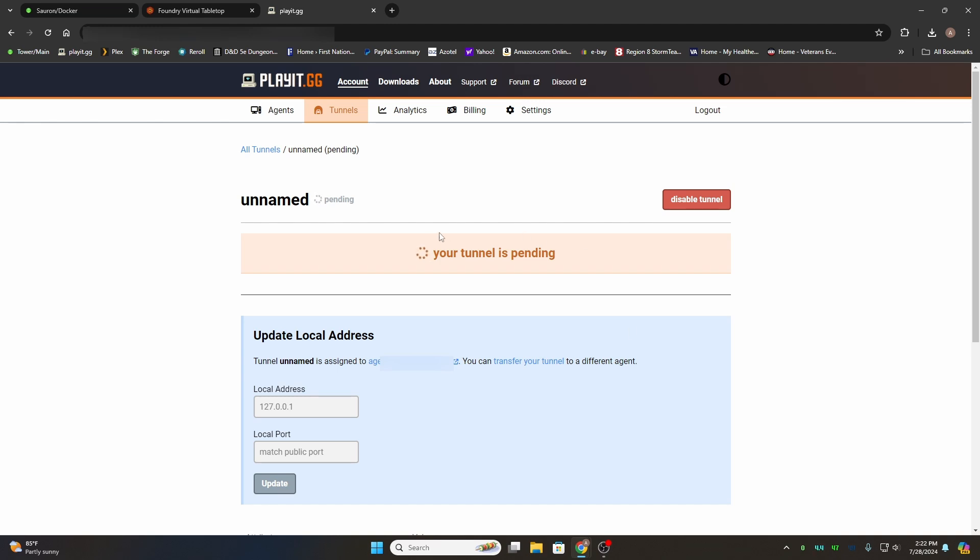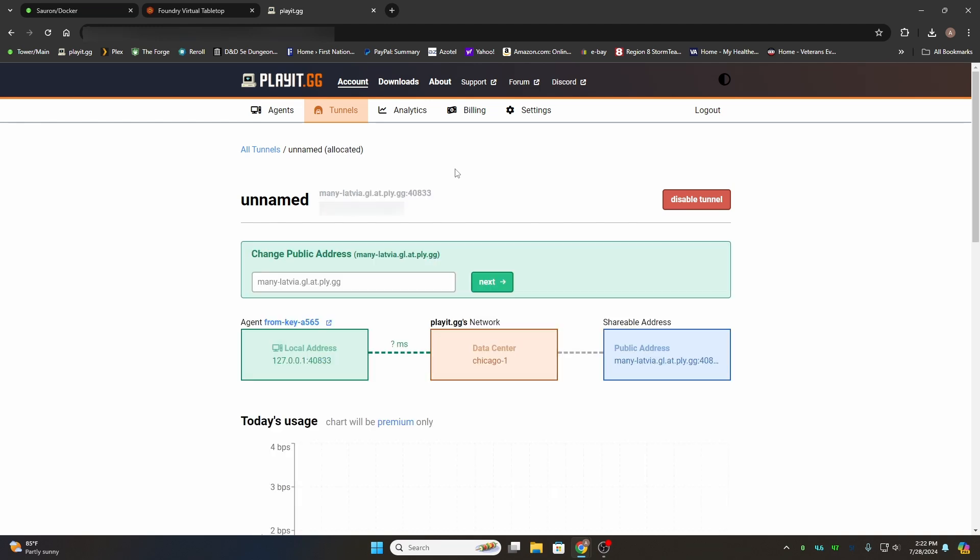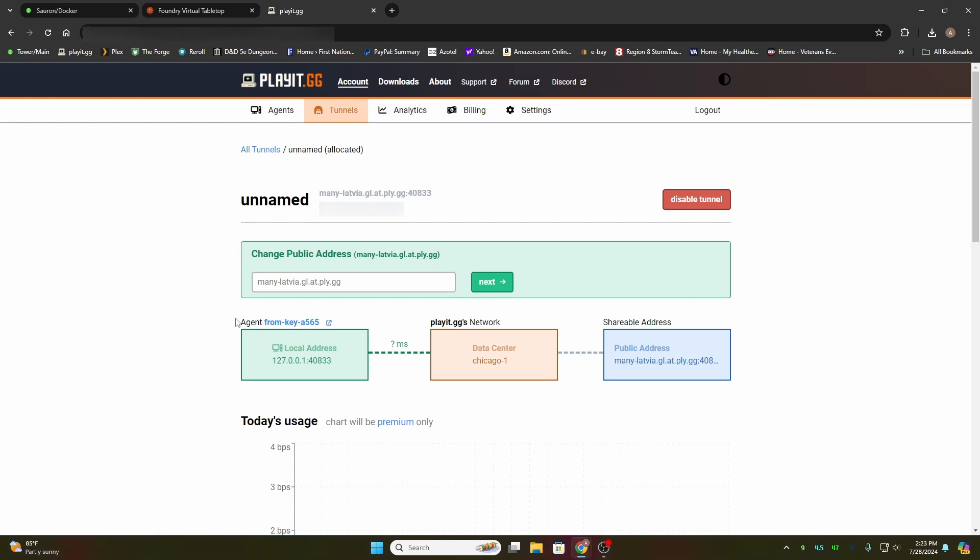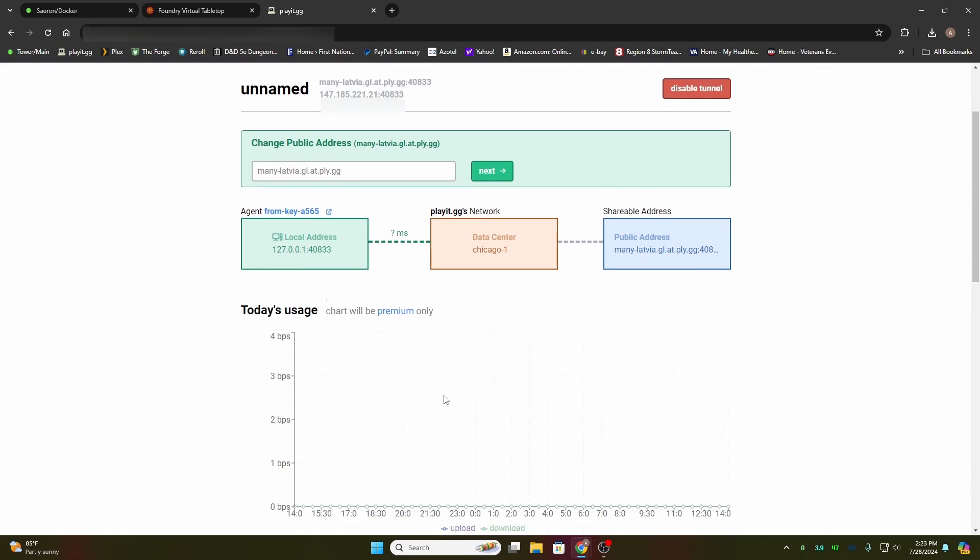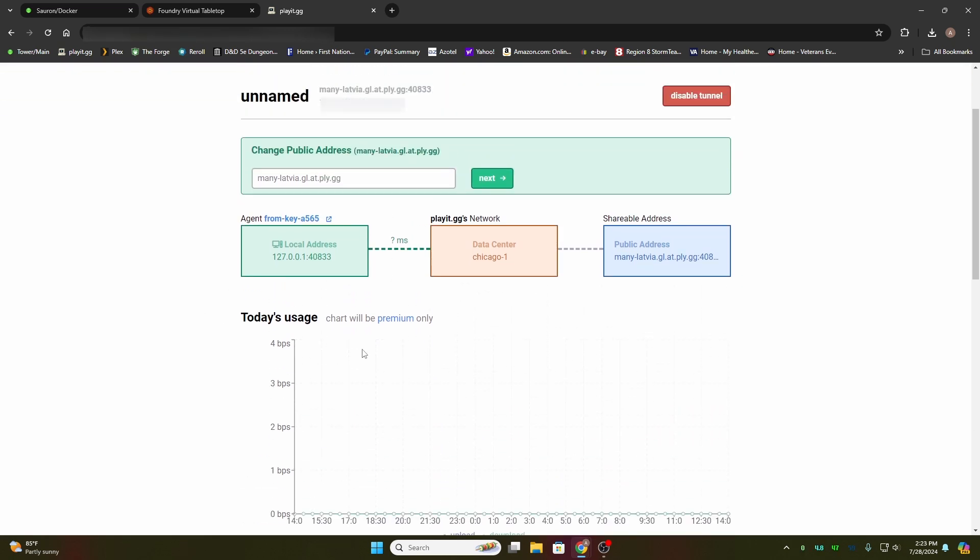It'll give you tunnel is pending. It's basically linking both your tunnel and your agent together. It takes a few moments and then it'll pop up. Now there's a couple things I want you to pay attention to here. It gives you a public address and it also gives you a local address. This is the local loopback address and port number. It's pumping your local address into the Chicago data center and giving you the public address, which is this right here. Now you can change this address to whatever you want.